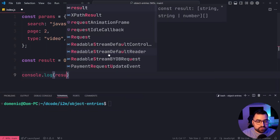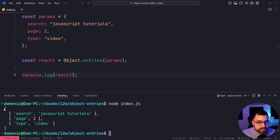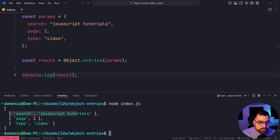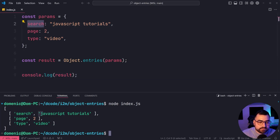Let's console log what the result is, and we get a two-dimensional array — an array of arrays. Each of these three inner arrays has the key at the first index, so 'search', and the value at the second index.